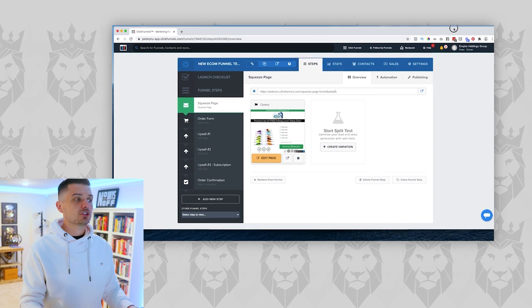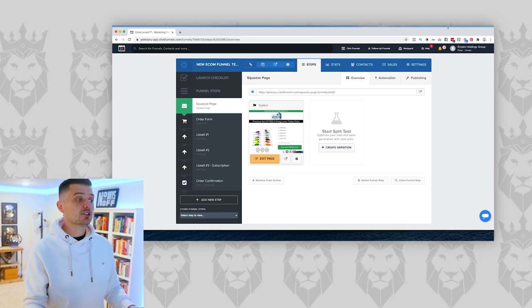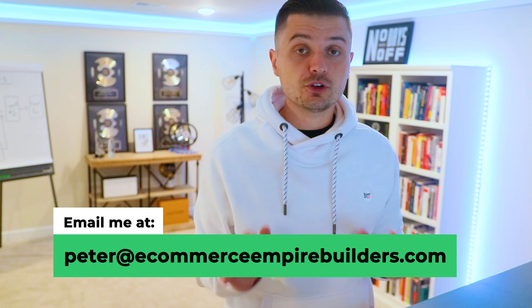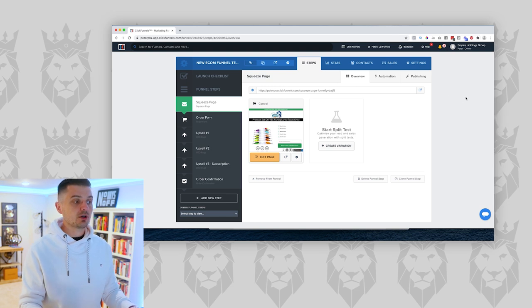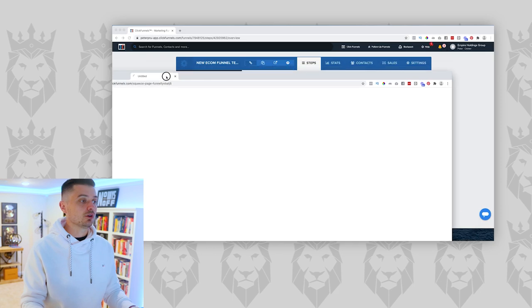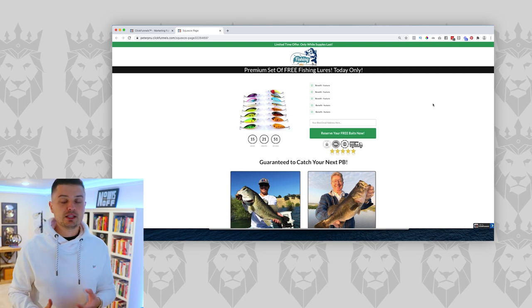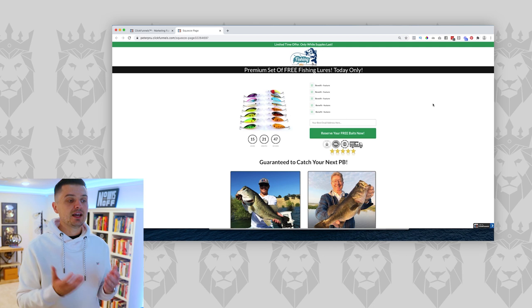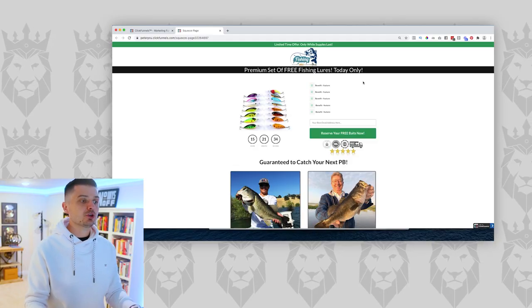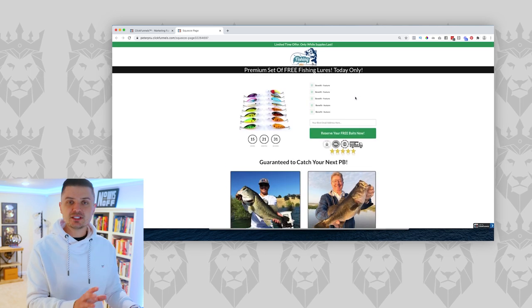Let me bring up a template we have on the channel — you can download this completely for free in the description. Here's what a ClickFunnels page looks like. This is that landing page — that opt-in page I was referring to. The sole purpose of this page is to grab the email address. This is what you miss out on if you're just using Zipify and not using a funnel to generate leads. It's a very simple-looking page on purpose — unlike a Shopify store with tons of bells, whistles, products, and distractions. There's really nowhere else for the visitor to go.